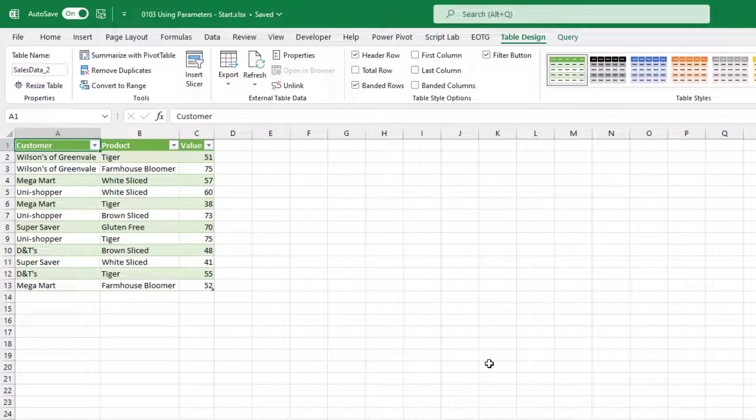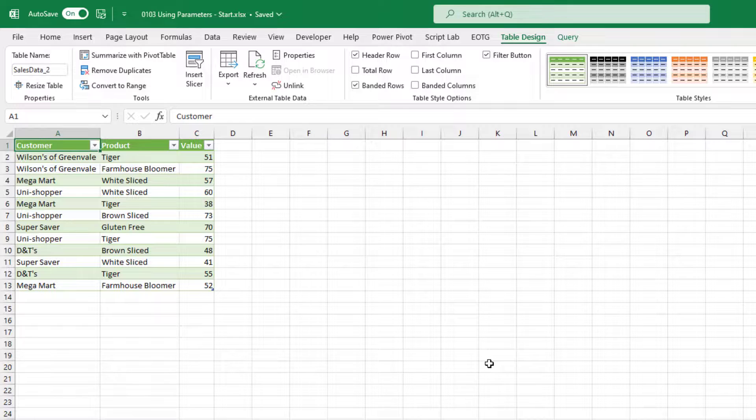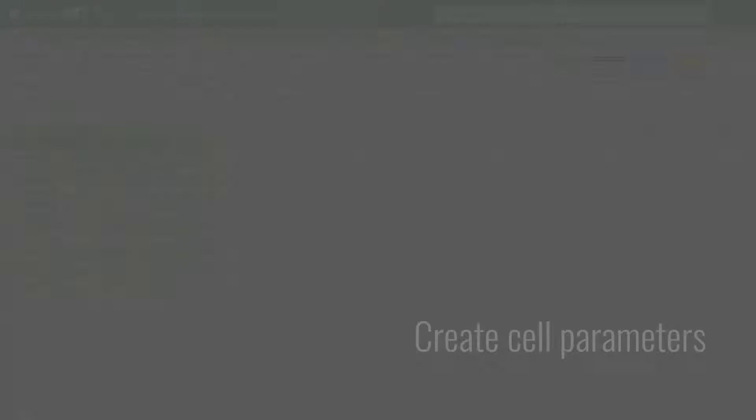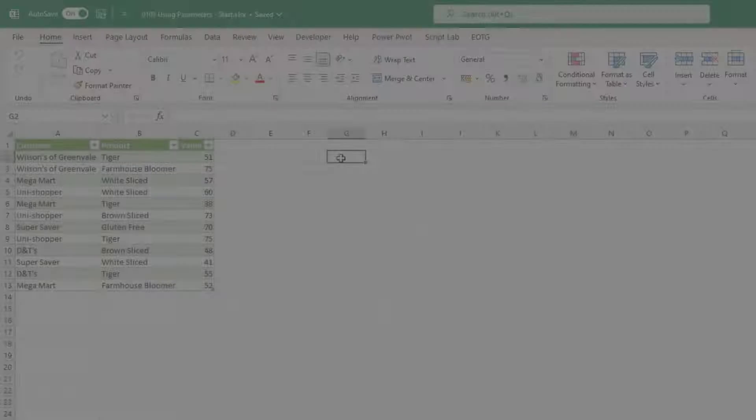But what if we want the values for Sally for March 2019? Well, we don't want to go back into our query and make those changes. So instead, let's create two tables.